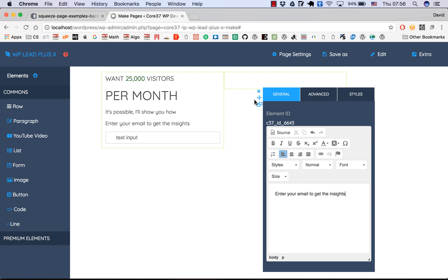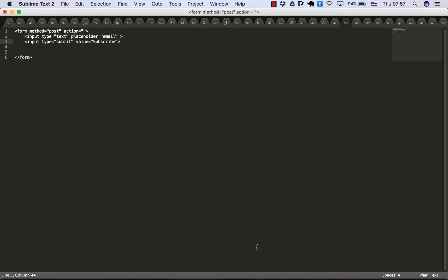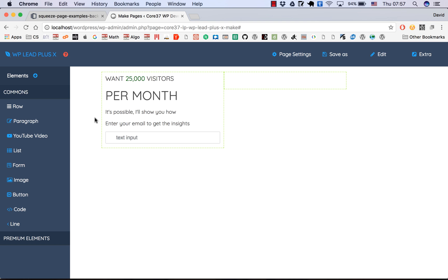This is usually the autoresponder form you get from your autoresponder service, or you can simply put the shortcode of Contact Form 7 in if you don't have an autoresponder service. In this case, I'm going to add a very simple form. Let's say this is the HTML form I get from my autoresponder service provider, and you can see that when we hover on the form, we have the form container here — click on the edit icon.